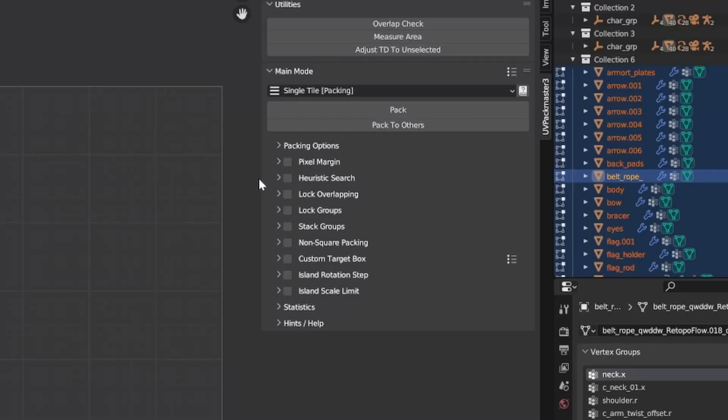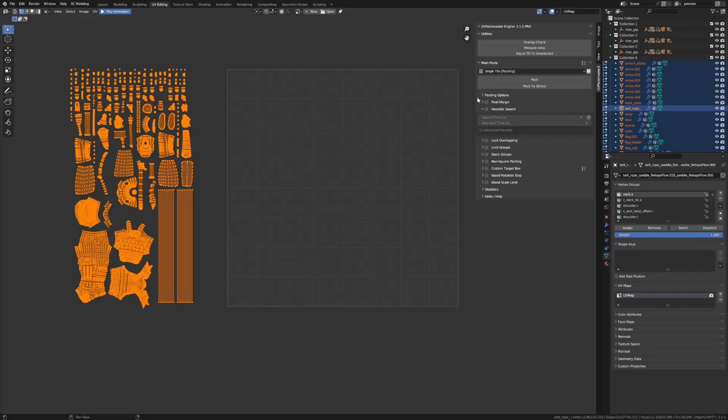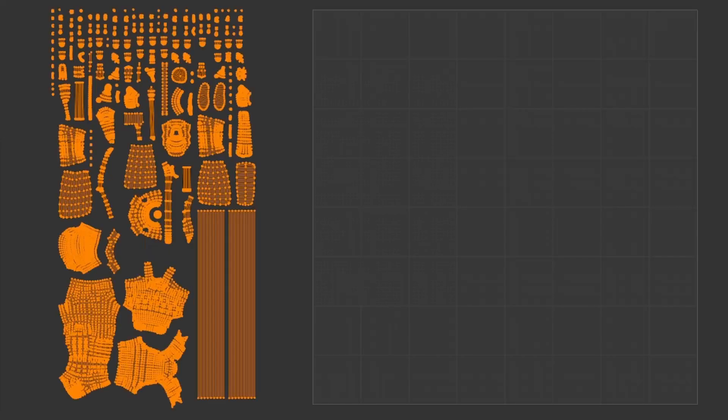Now it's all available in the heuristic search panel. Keep in mind the options from the packing options and the pixel margin panel were already covered in the previous basic packing options tutorial. If you're not familiar with the basic packing options of the packer, I highly recommend you watch that tutorial first and there's a link in the description. Now this is the UV map that I'll be using throughout the entire tutorial, so let's get started.